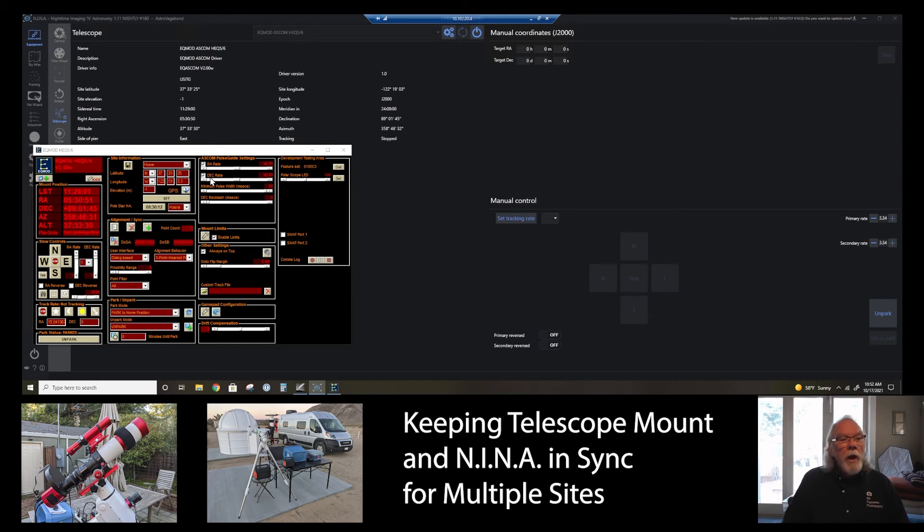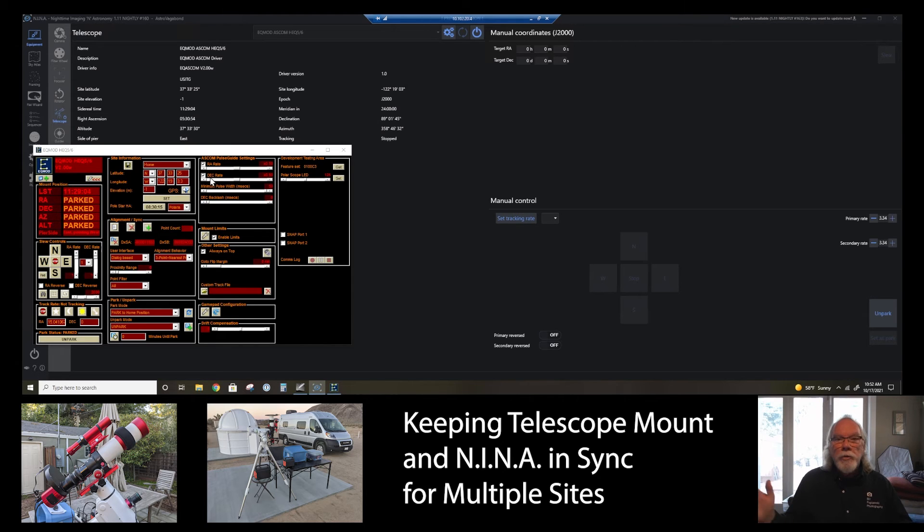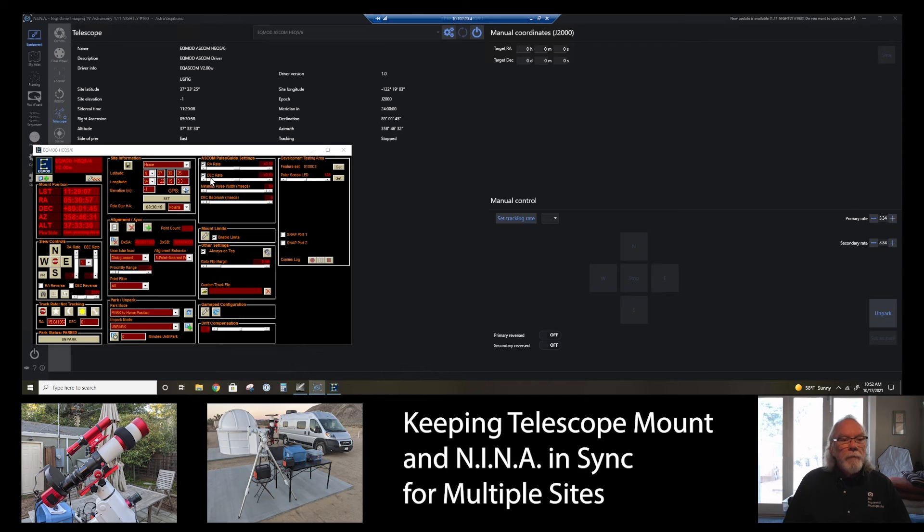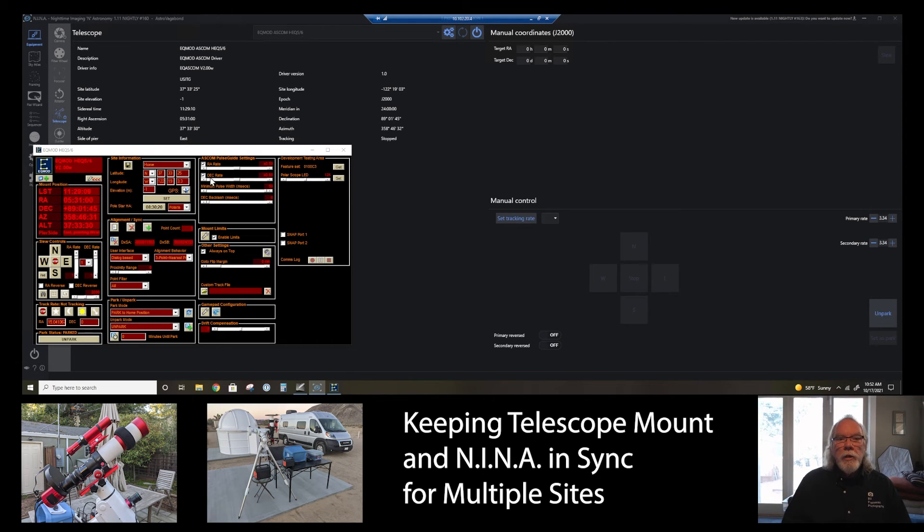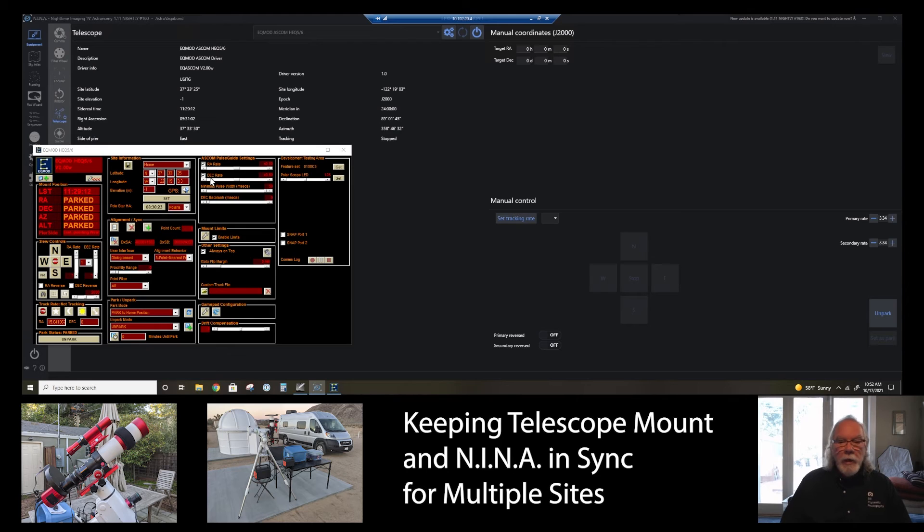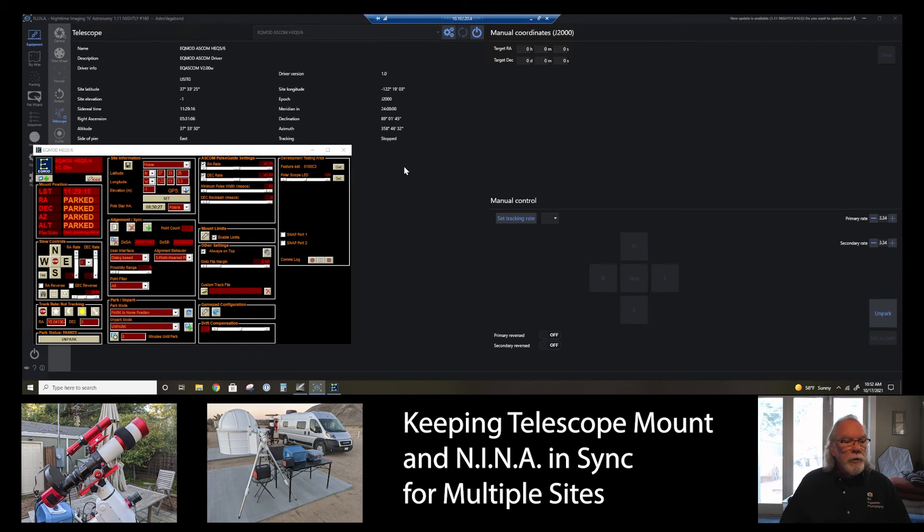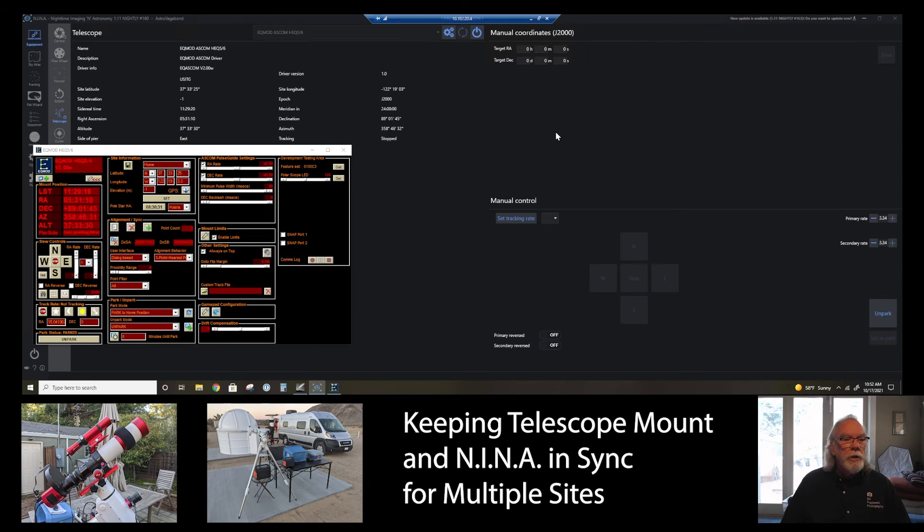Again, you have the ability with NINA, and I'm sure other software packages as well, to sync your mount with the software package. And that is how I do it. I just wanted to give you a short demonstration here.